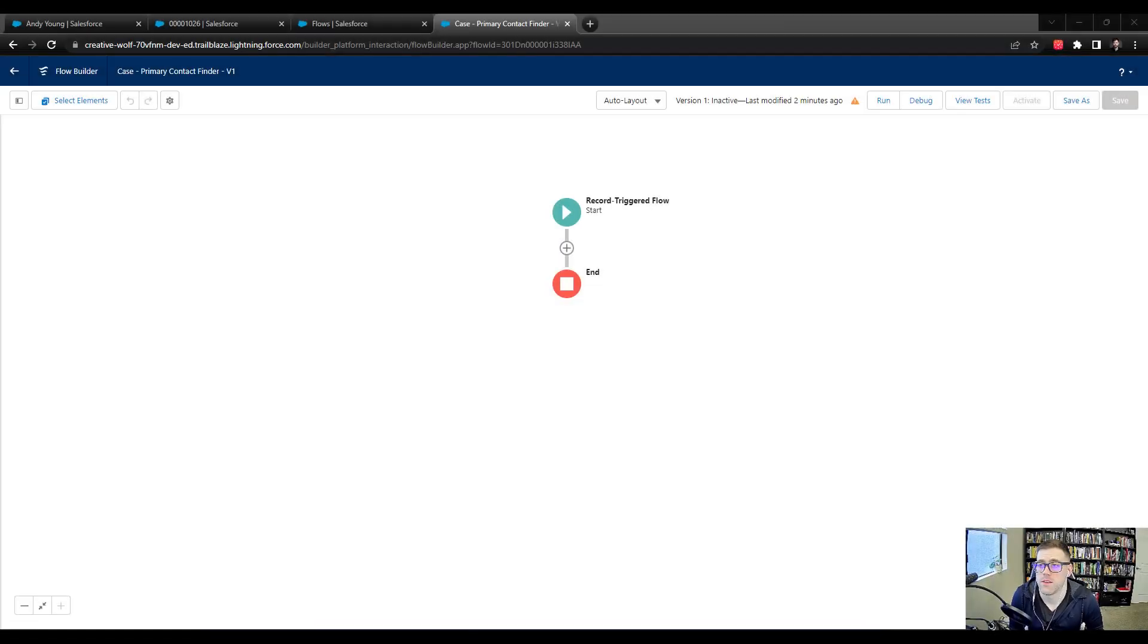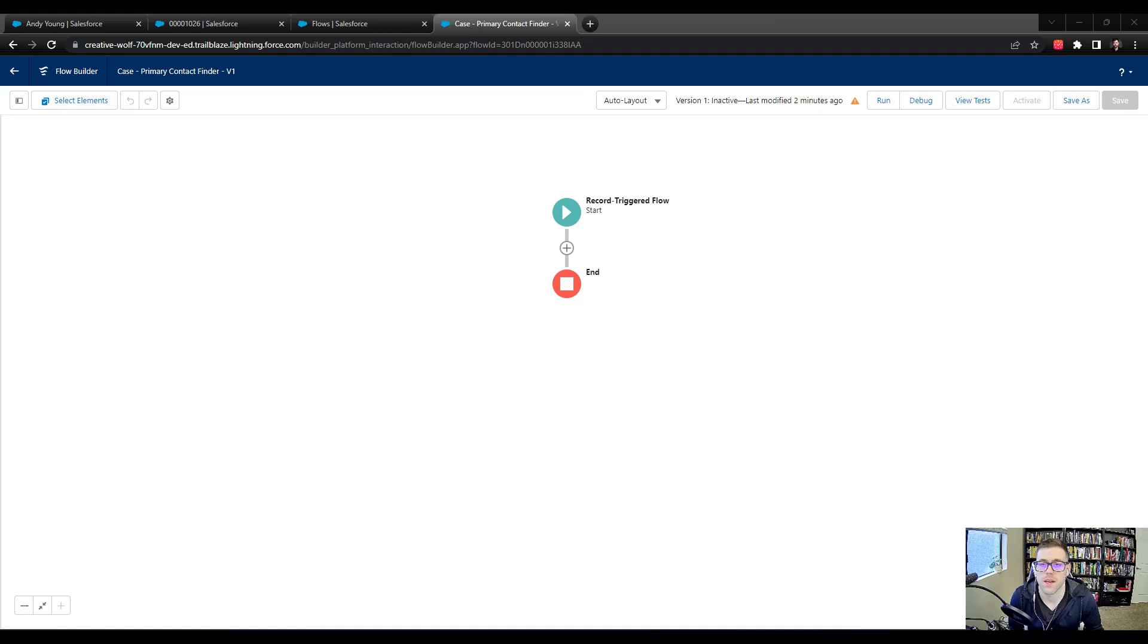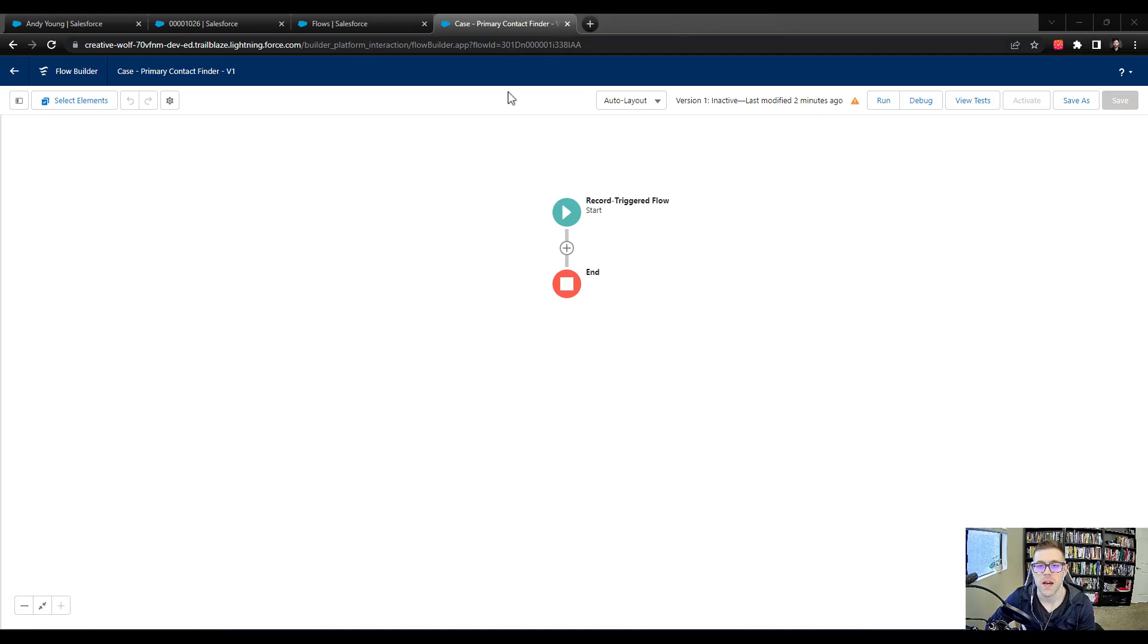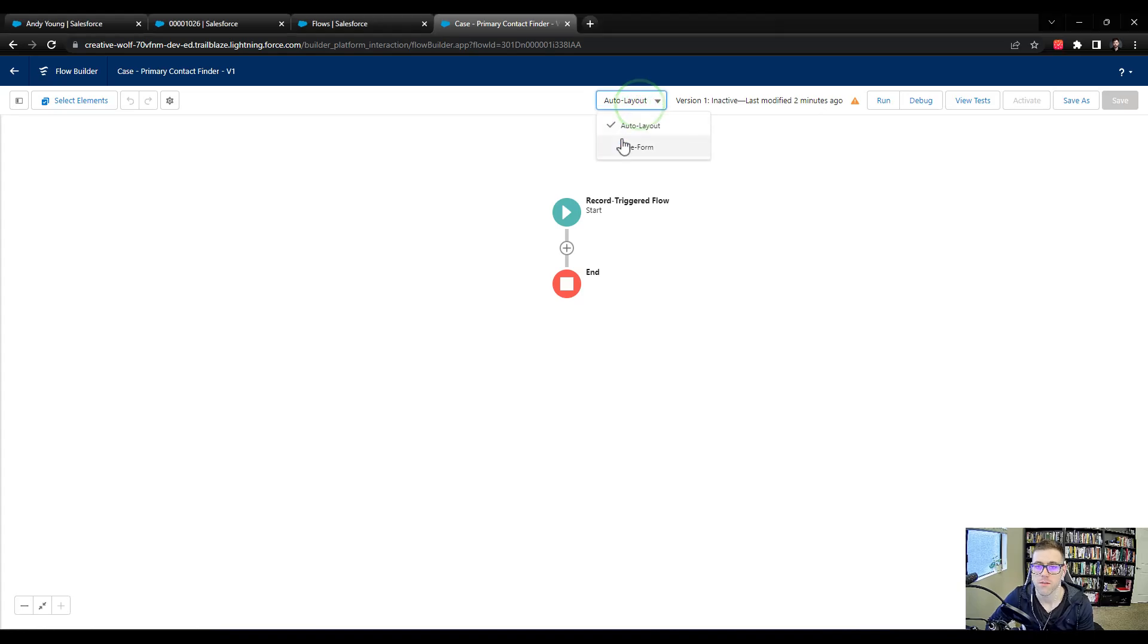Welcome back. Let's get started building our flow. We've talked about how the flow needs to work, and now it's time to put the elements on the canvas and make something magic happen. I have the auto layout enabled. I'm going to switch this to the free form.